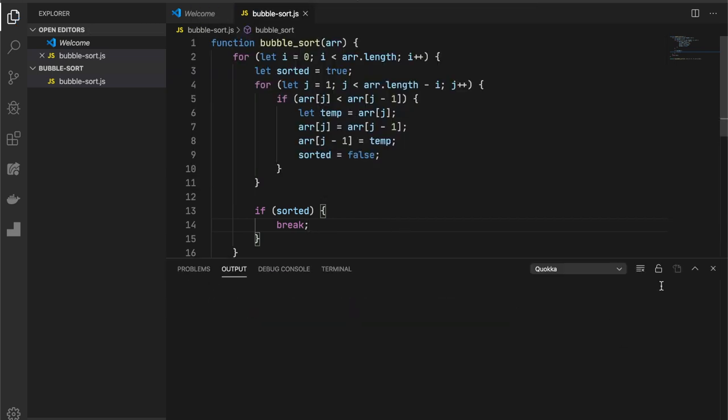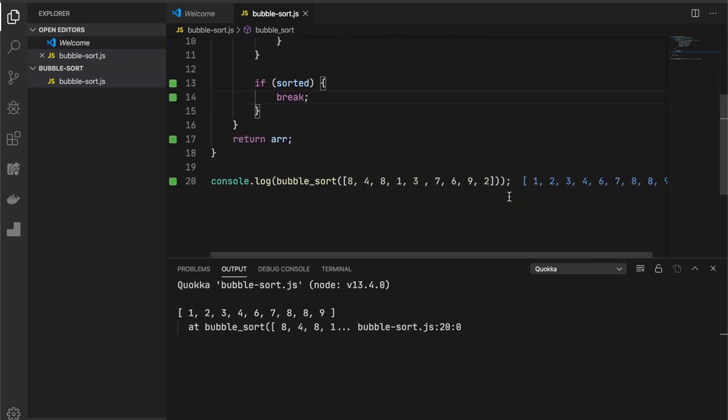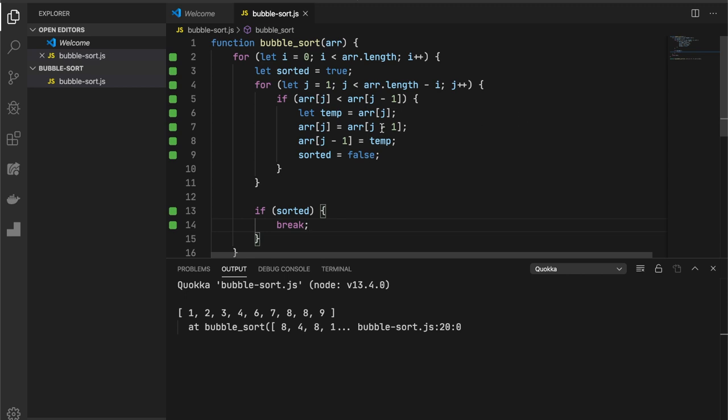That's all about implementation for bubble sort algorithm. Thanks for watching.